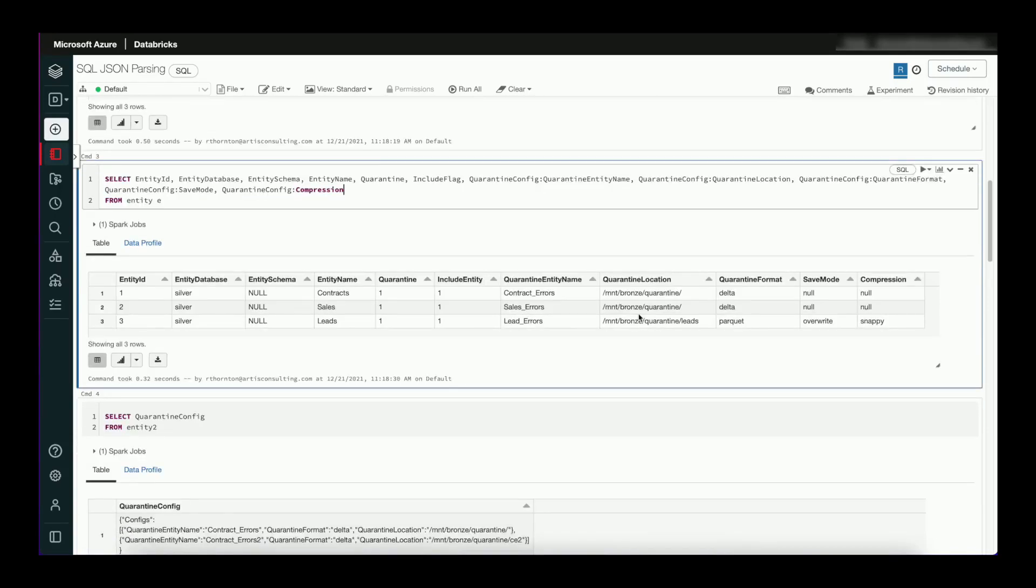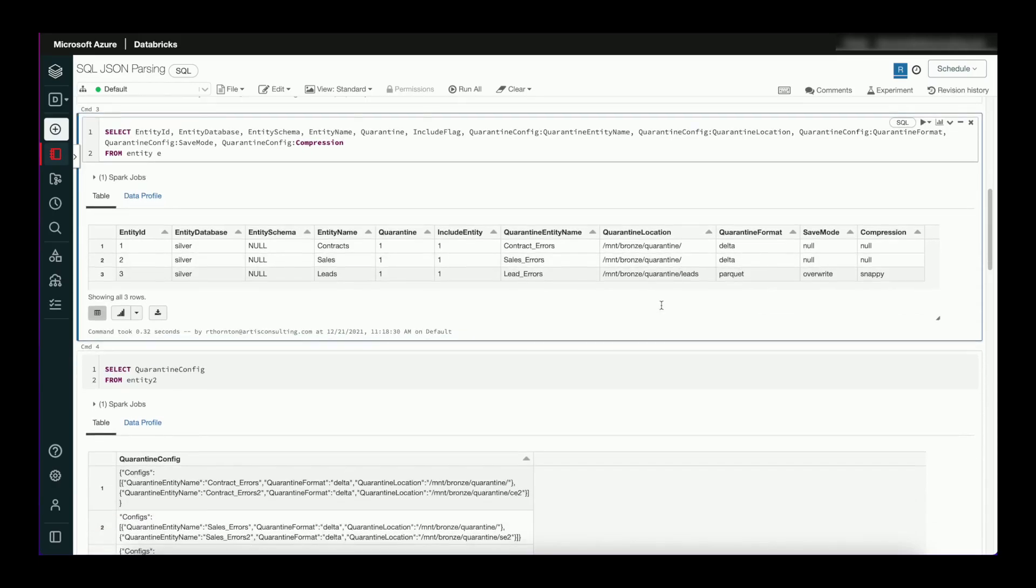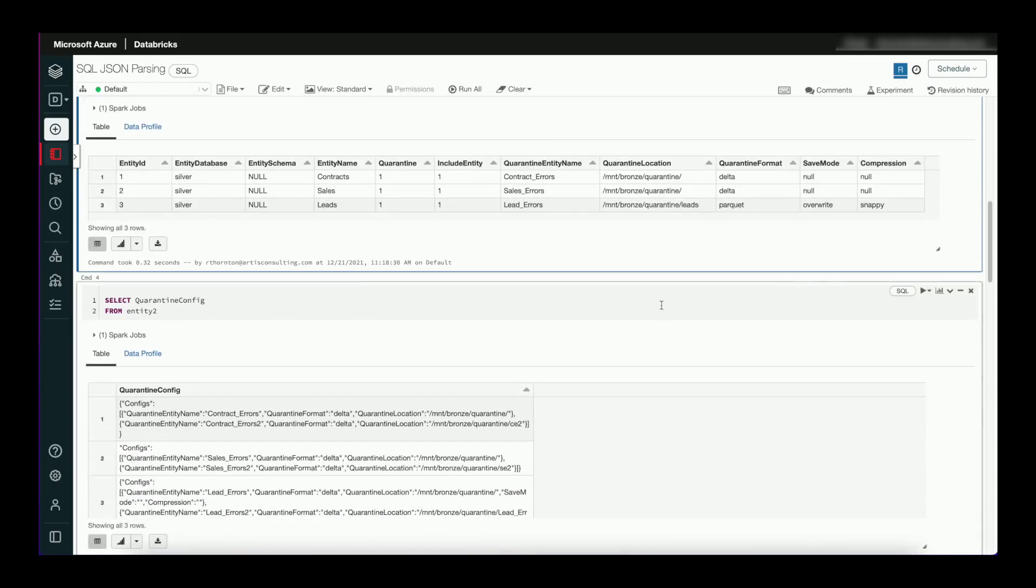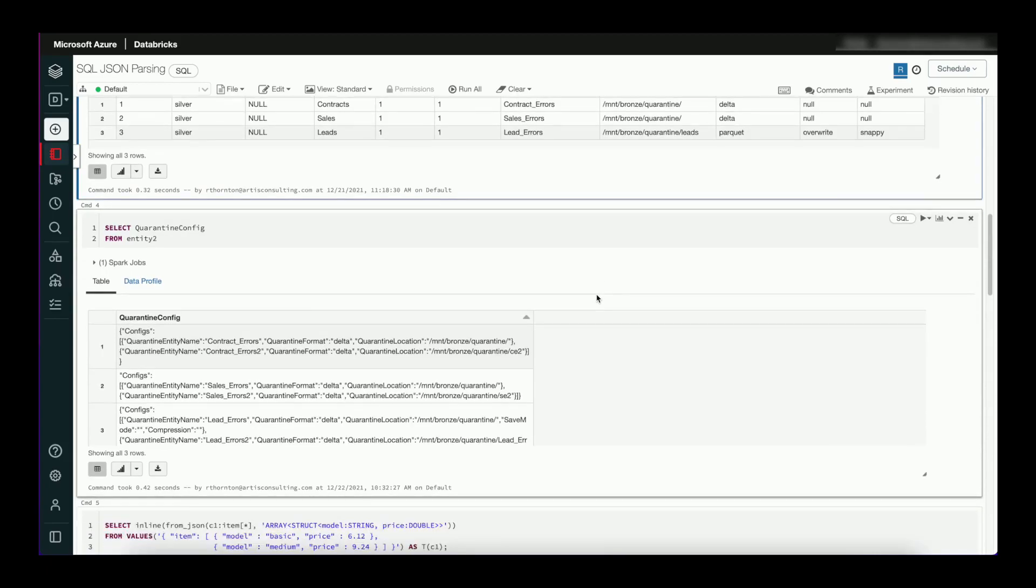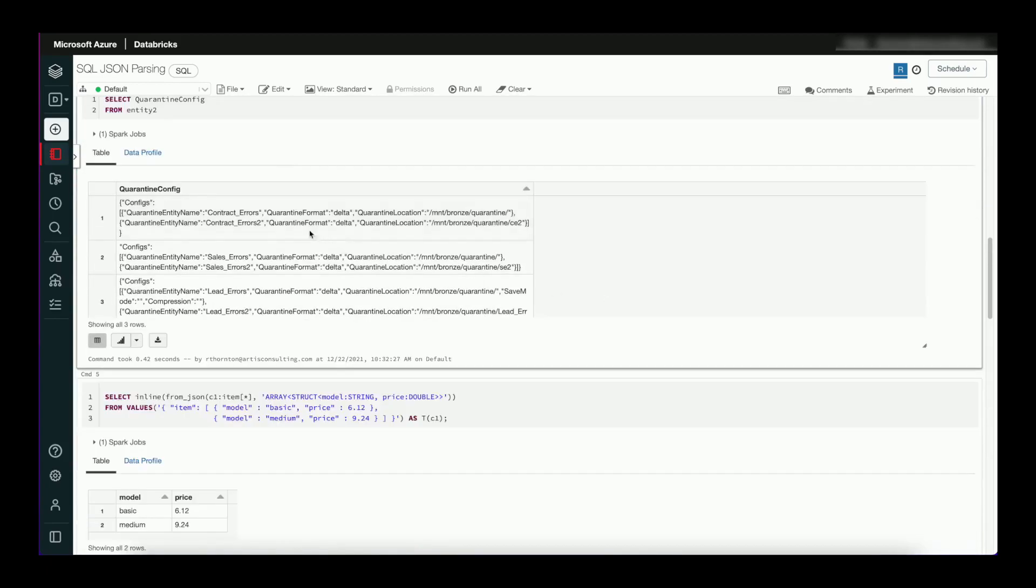So this works really well as long as there's no arrays. But what if we had arrays? We wanted to parse out some arrays. So I made a copy of my table and modified the JSON so that the configuration's now an array. So let's take a look at how to do this.